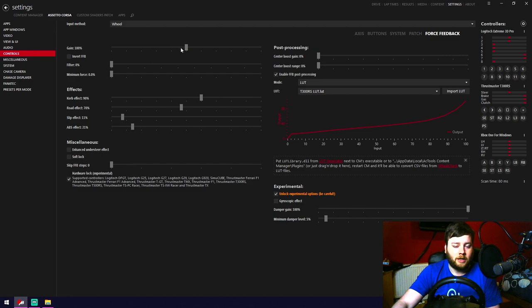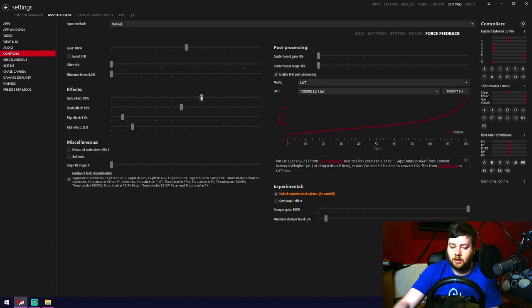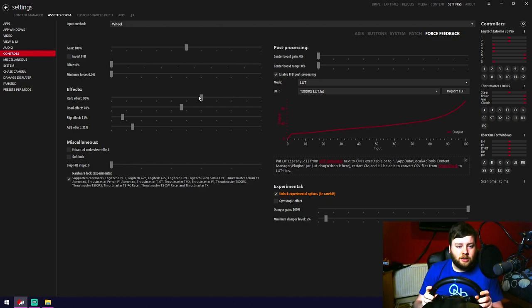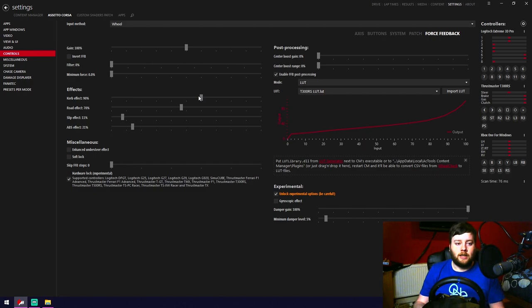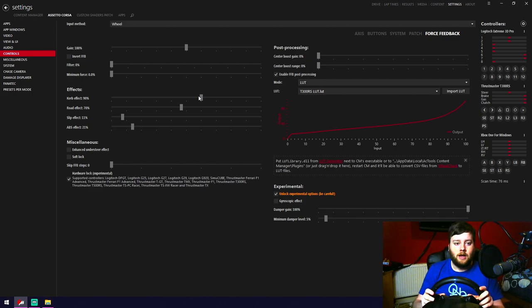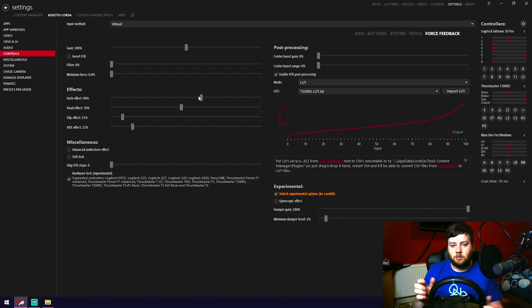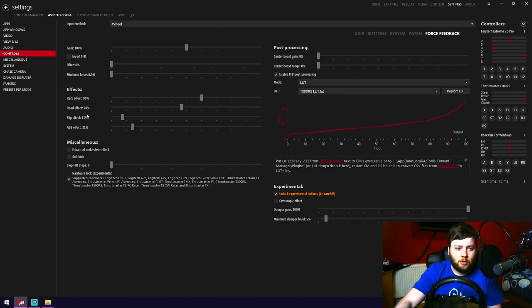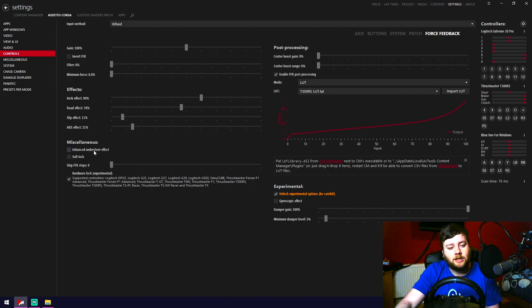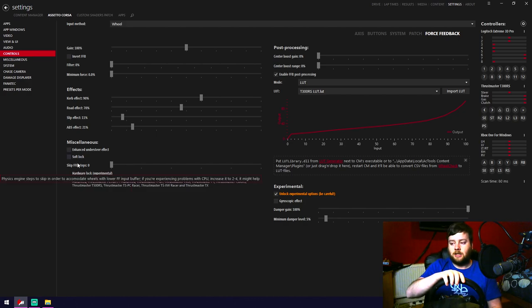Filter: 0. Minimum Force: 0. Effects are controversial — a lot of people turn them all off, saying they muddy the pure feedback. But I like feeling bumps in the road; curb effect especially is useful information — if you're in VR cockpit view and can't see your rear wheel, feeling it go up on a curb is genuinely helpful. So I leave road effect, slip effect, and ABS effect all on with a bit of each.